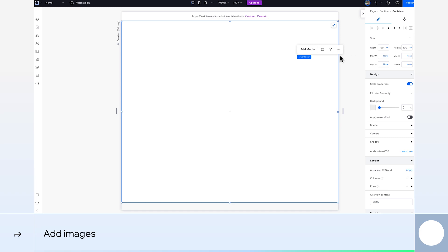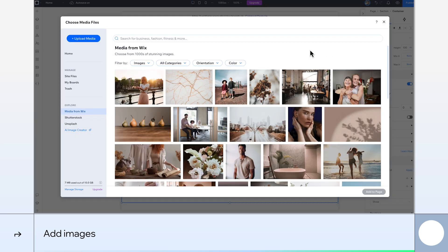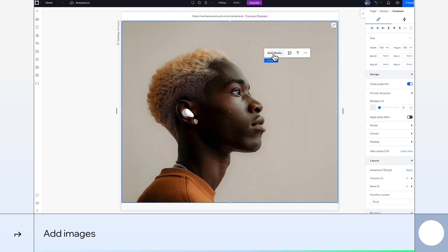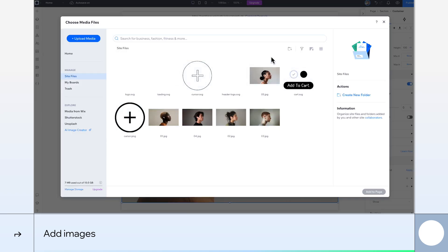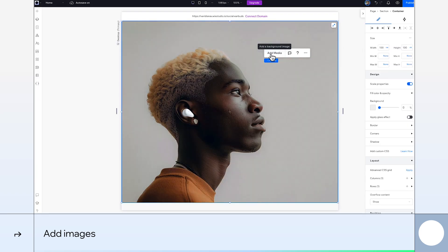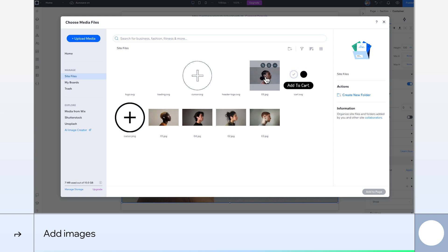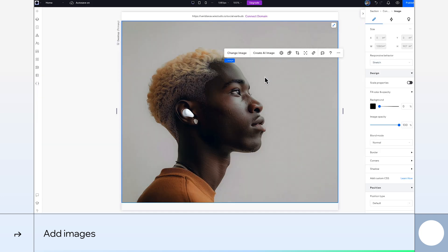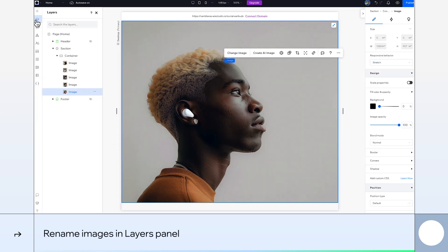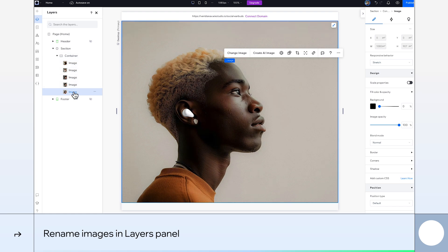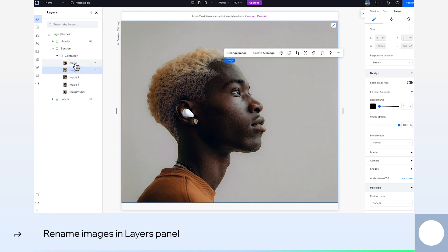Go to add media and we'll select this one first. Repeat this process until all five are added to our container. Let's rename our images in the layers panel to make things clear for ourselves when it comes to our animations. I'll go with background and number the others 1 to 4.